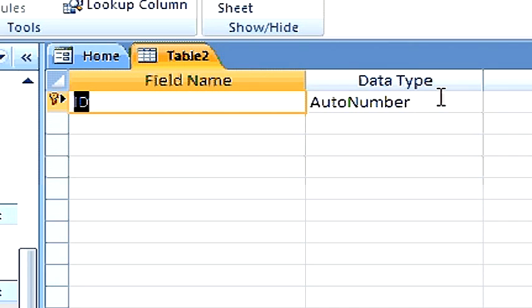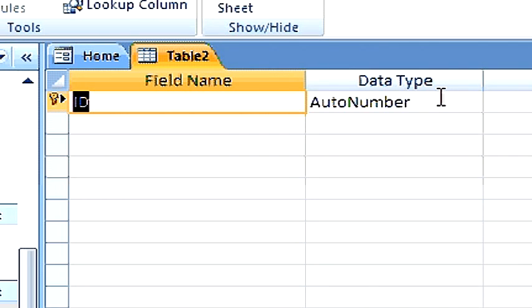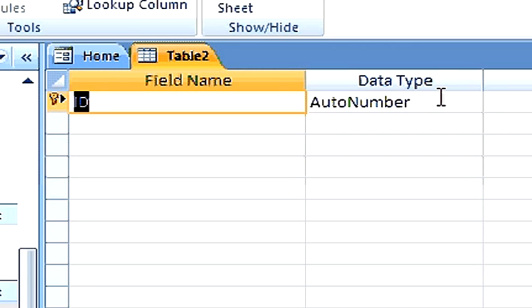Use an auto number primary key when you don't have another field that uniquely identifies a record. So once again, in summary, there are two types of primary keys.